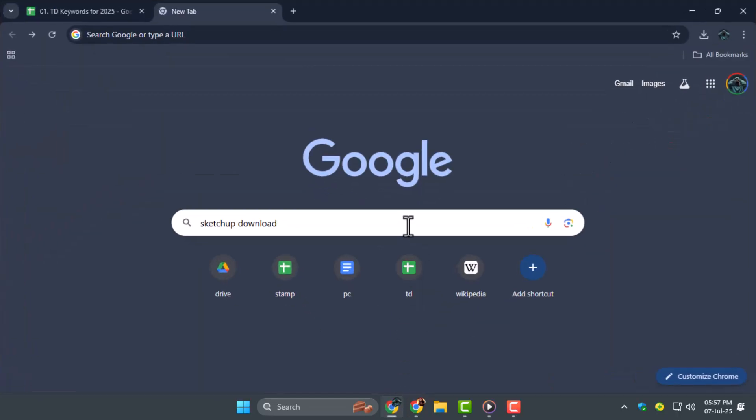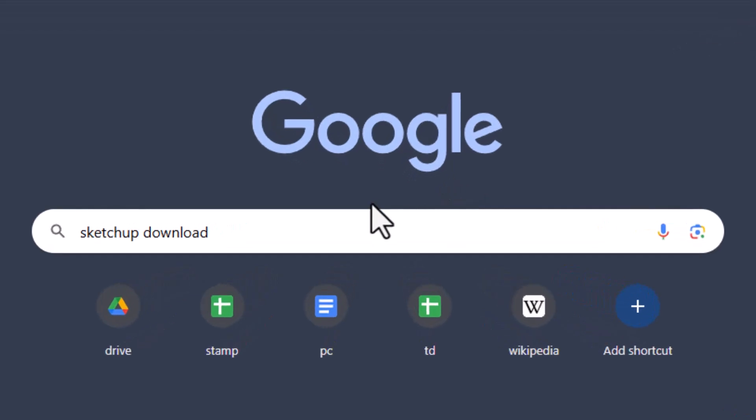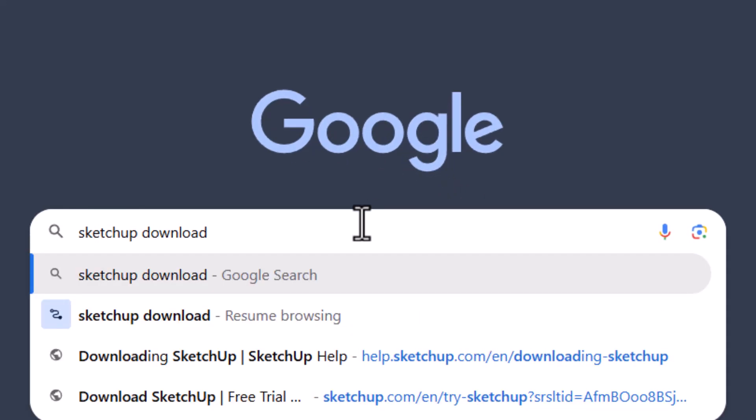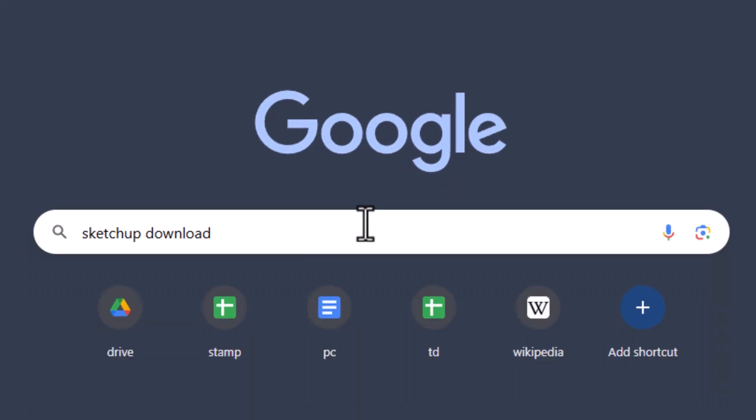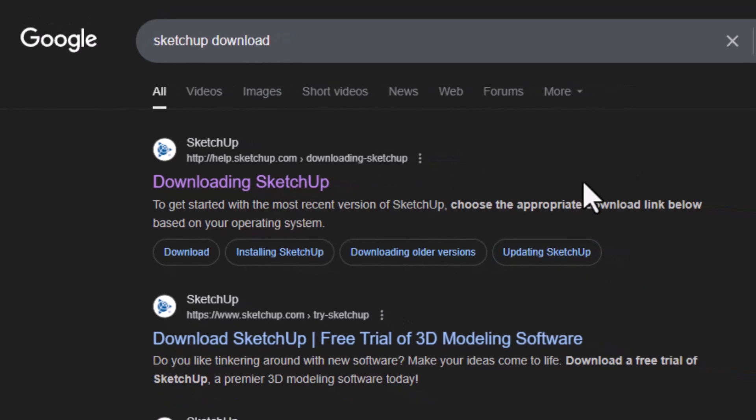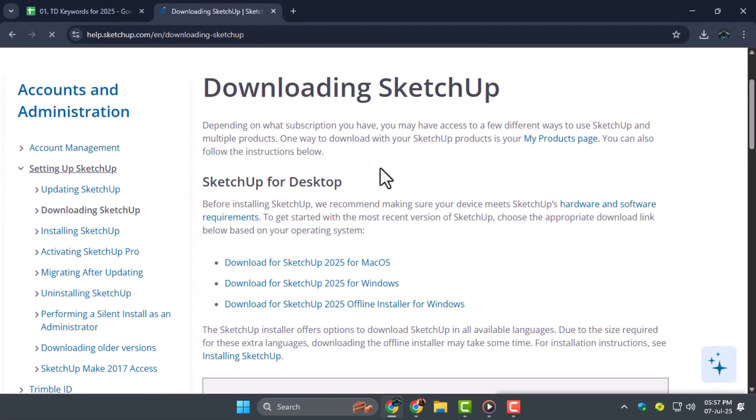Step one, open a browser on your computer and search for SketchUp download. From the results, click on the first official link that leads to the SketchUp website.